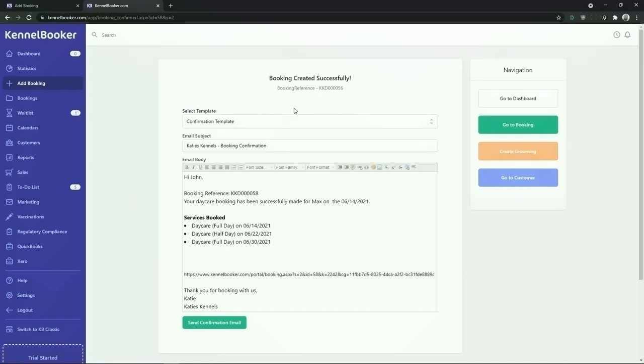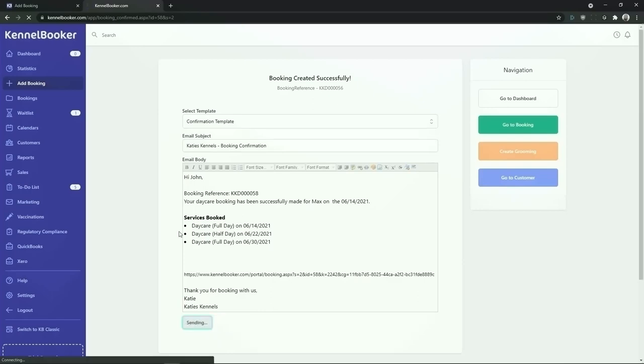Once added into the system the booking confirmation screen will appear and the confirmation template email will be automatically generated. To send this email to the customer click on the send confirmation email button.